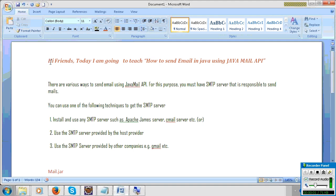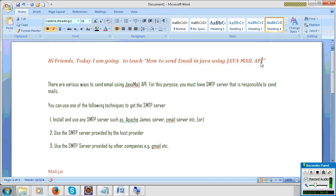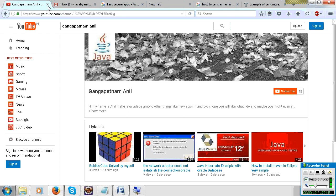Hi friend. Today I am going to teach how to send email in Java using JavaMail API. If you like this video, please subscribe to my channel and share this video.